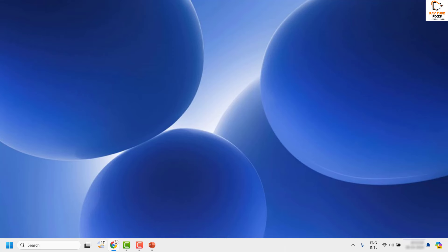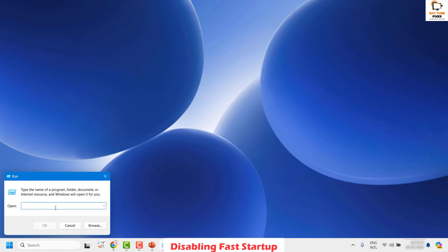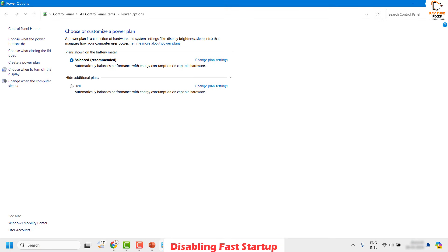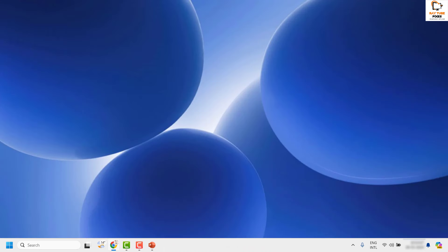The next step is to disable Fast Startup on your computer. To do this, open the Run window by right-clicking the Start button and clicking Run. In the Run window, type powercfg.cpl and click OK. This will take you to the power plan customization window. Under this section, choose the option which says 'Choose what power buttons do.' Make sure 'Turn on fast startup' is disabled. Uncheck the box, click Save Changes, close the window, and try to restart the computer.